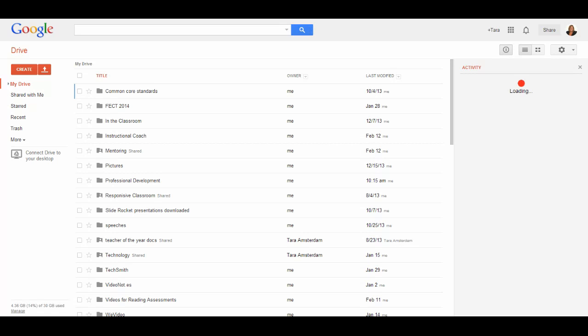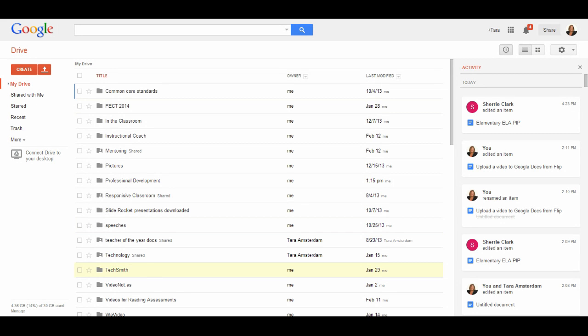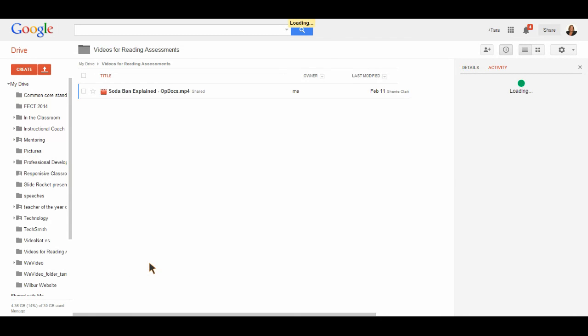You want to select the folder that you want to put this in. So I'm going to put this video in Videos for Reading Assessments. And I'm going to click the upload symbol right here. I'm going to click Upload Files.